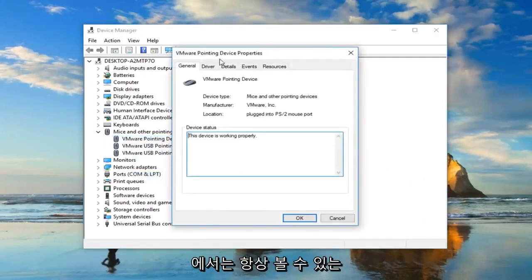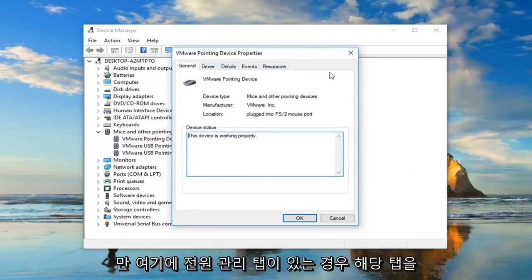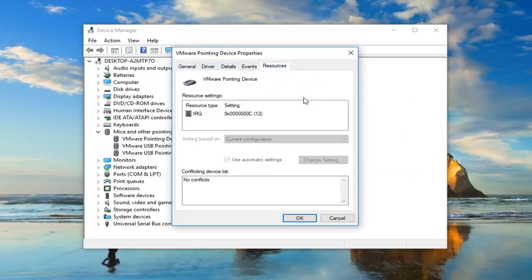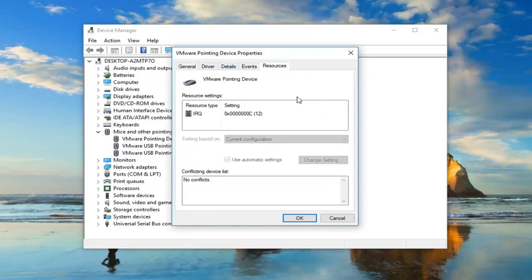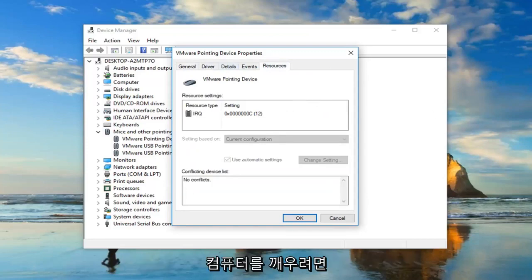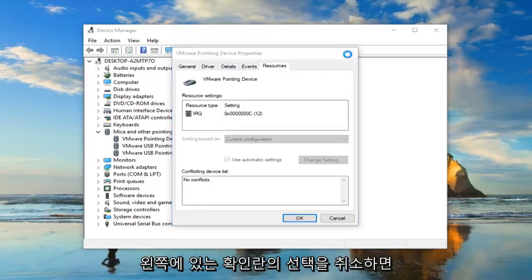So I'm in a virtual environment, so it's not necessarily going to always show you everything that you guys might see. But if there's a power management tab on here, you want to just left click on it. And then there would be an area underneath that says allow this device to wake up the computer. You would just uncheck that box and left click on okay.